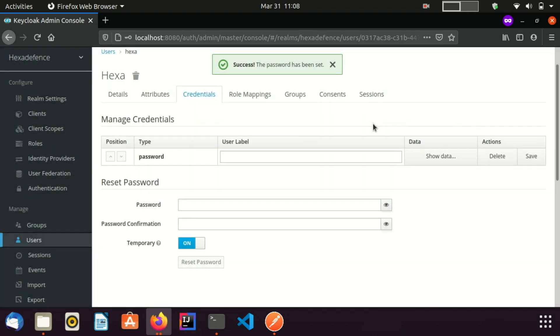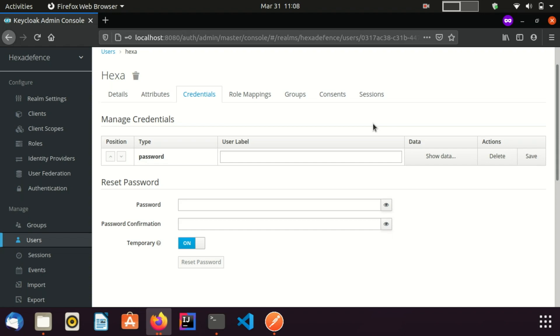Now the user is created and password is also added. But just having a user is not enough to use the REST API. For that, this user should have enough privileges to use this API. Now I am going to assign required privileges to this user through client roles of the realm management client.